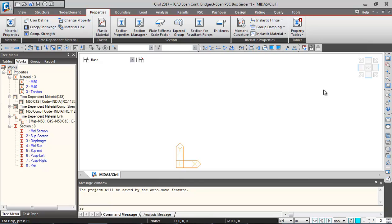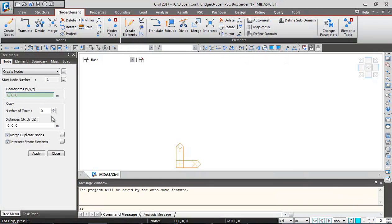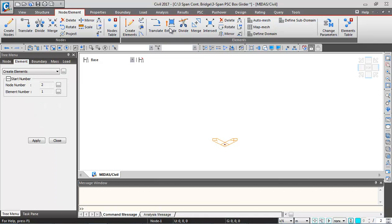We'll see how to generate the geometry of the bridge. First, we'll go to Nodes and Elements, click on Create Nodes, and then click Apply. A node is generated at coordinate zero, zero, zero. Using this node, we'll be generating the elements using the Extrude button.